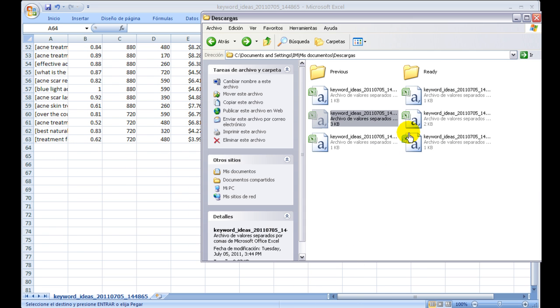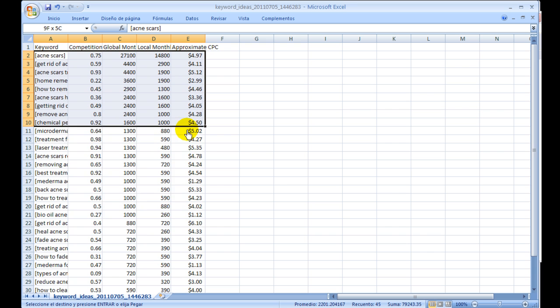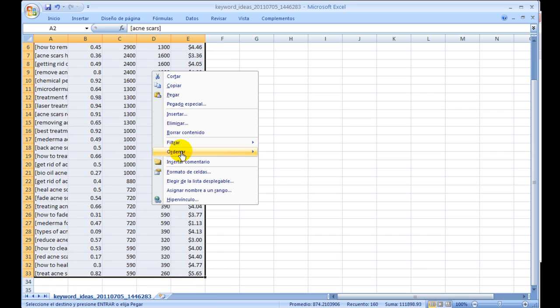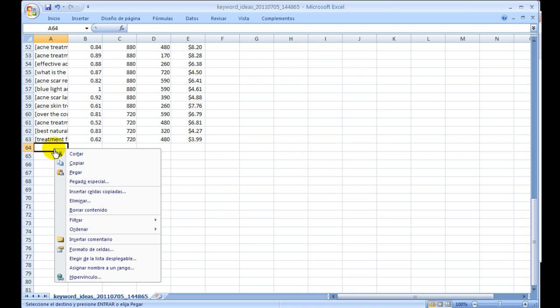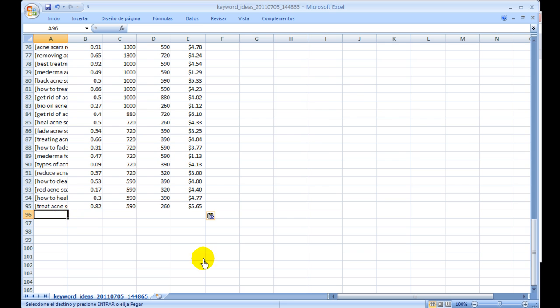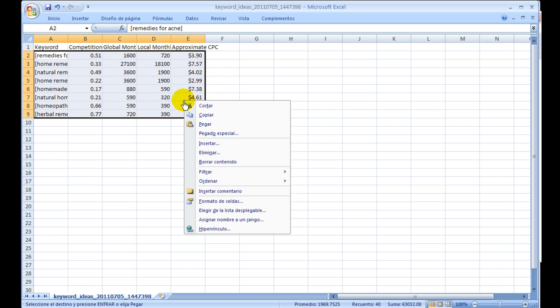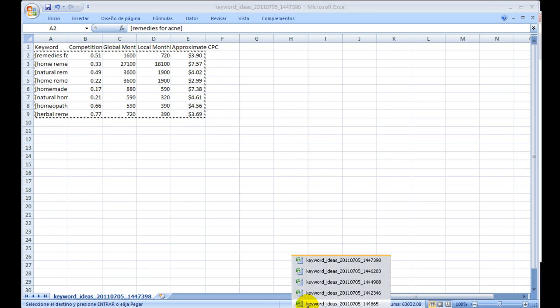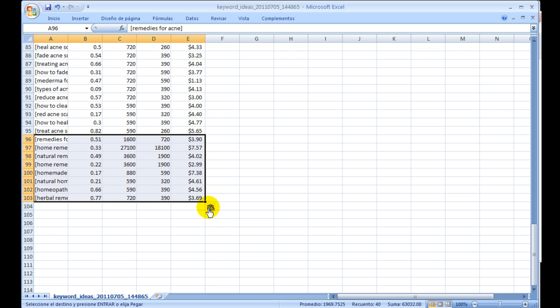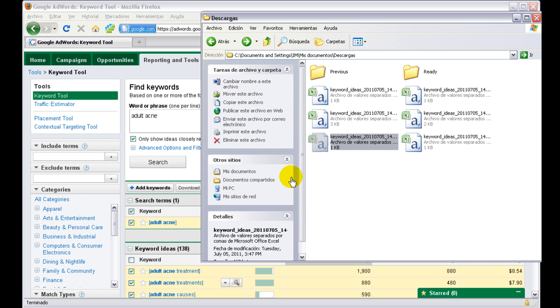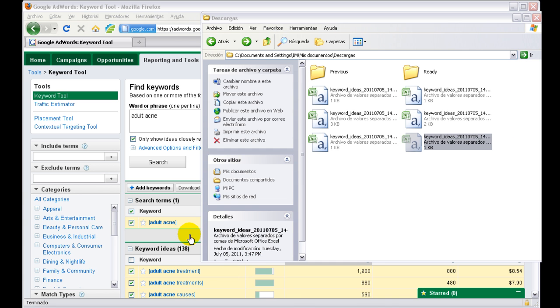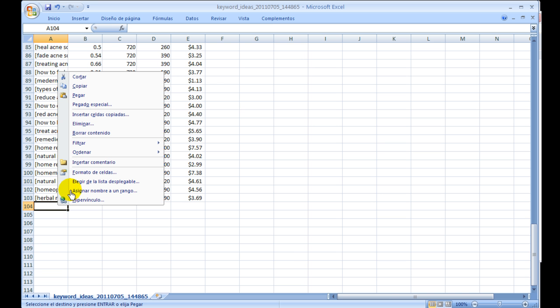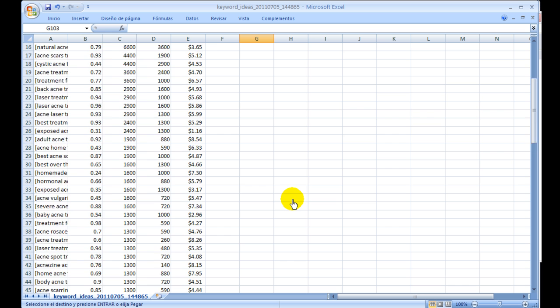So we do this one by one. We select the keywords with all the data, copy, and paste into our main file. This is a little time consuming when you're doing 15 or 20 keywords, but believe me, it's really worth it. You sometimes find really good keywords to target. And our last one - put it here. Now we have it. We have our main CSV file ready.